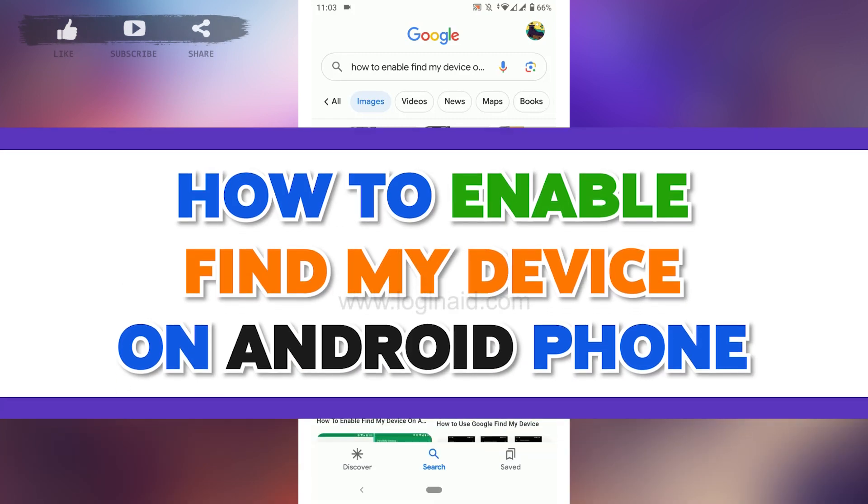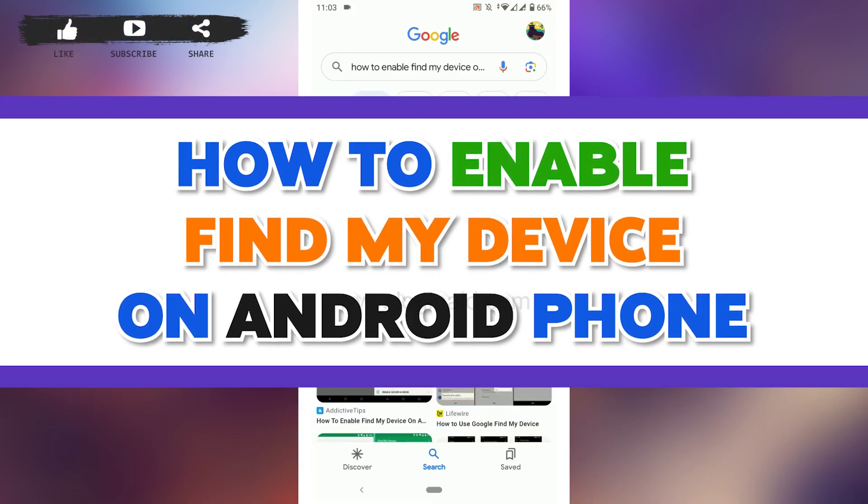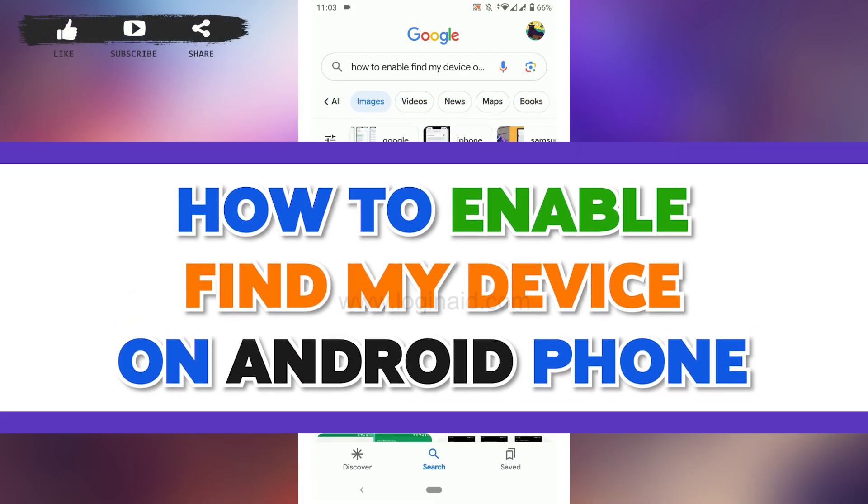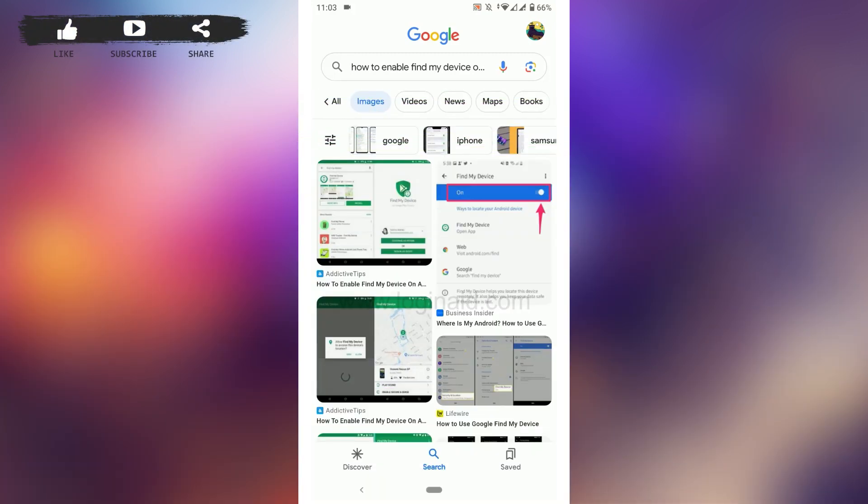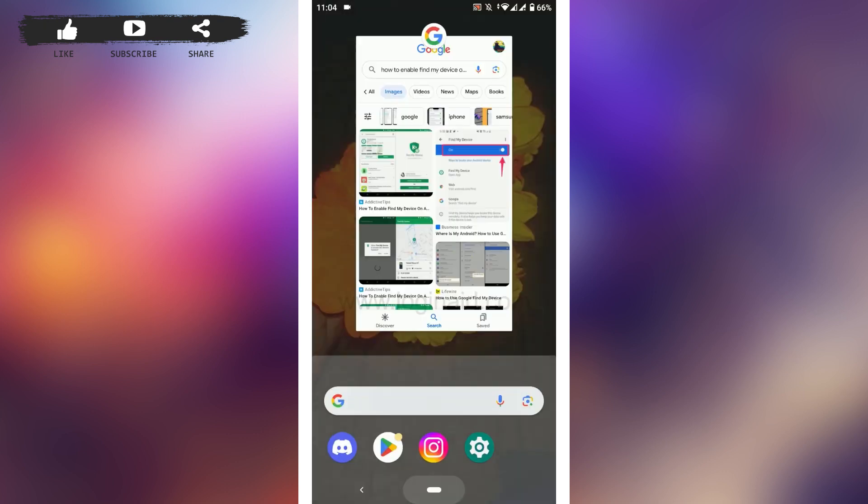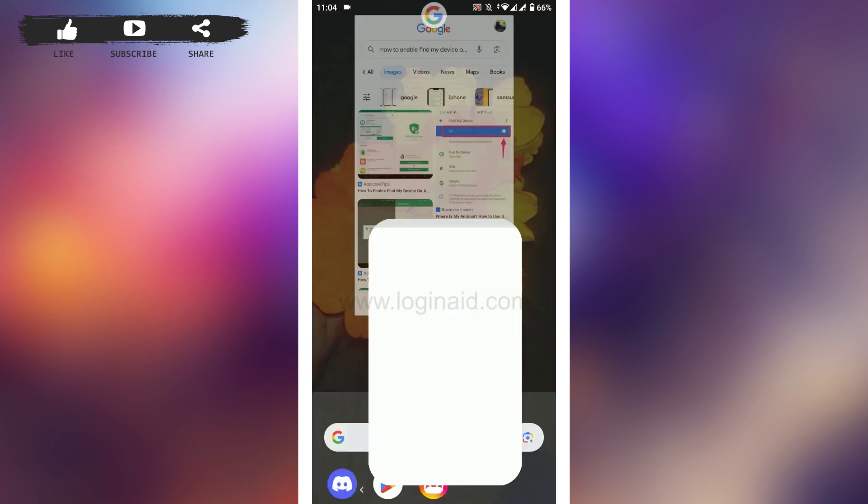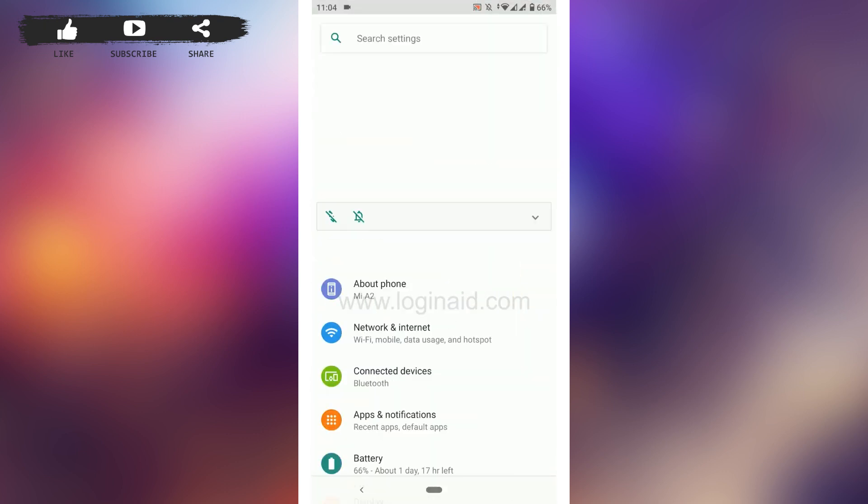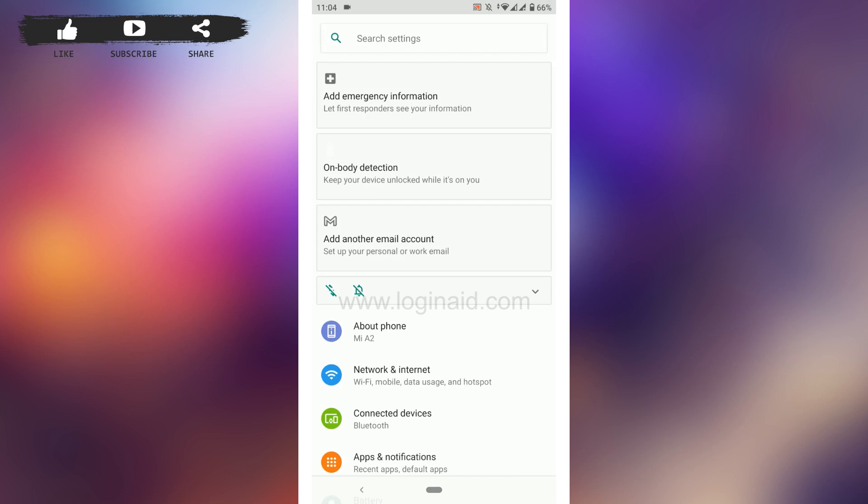To do that, you need to go to the settings on your phone device. Tap open this setting, and once you're at the setting section, you need to go and tap the security.